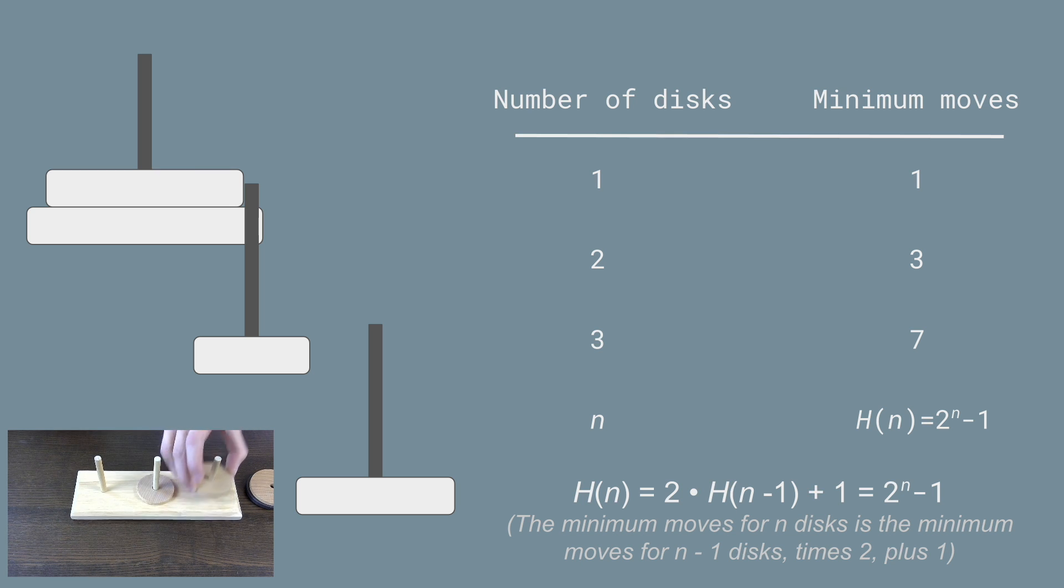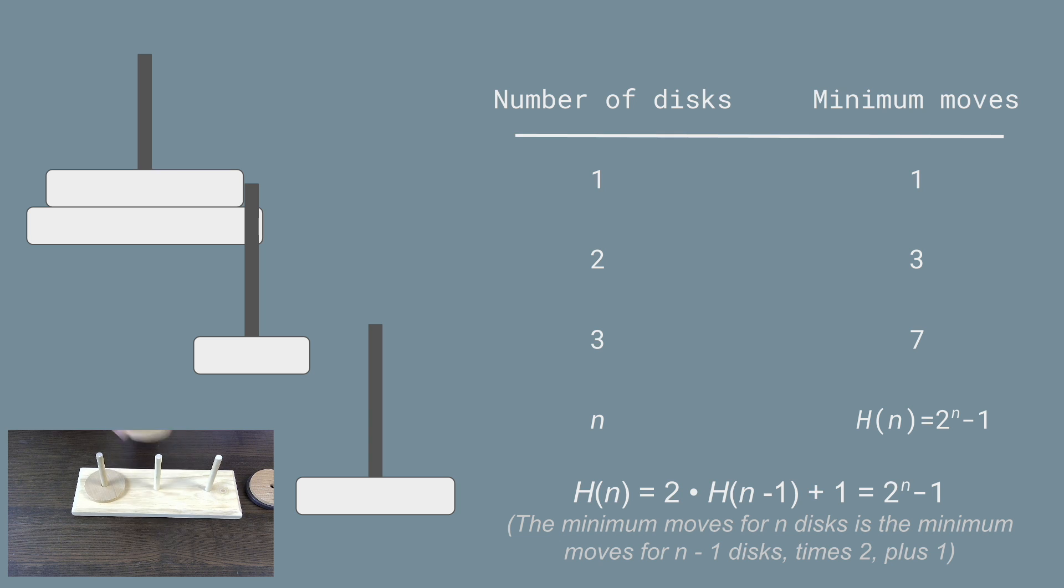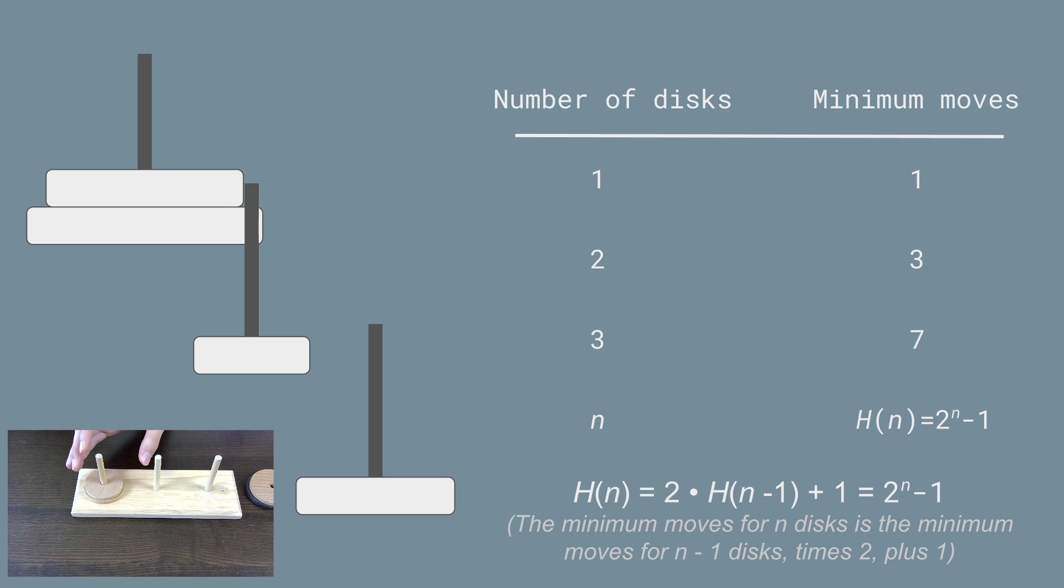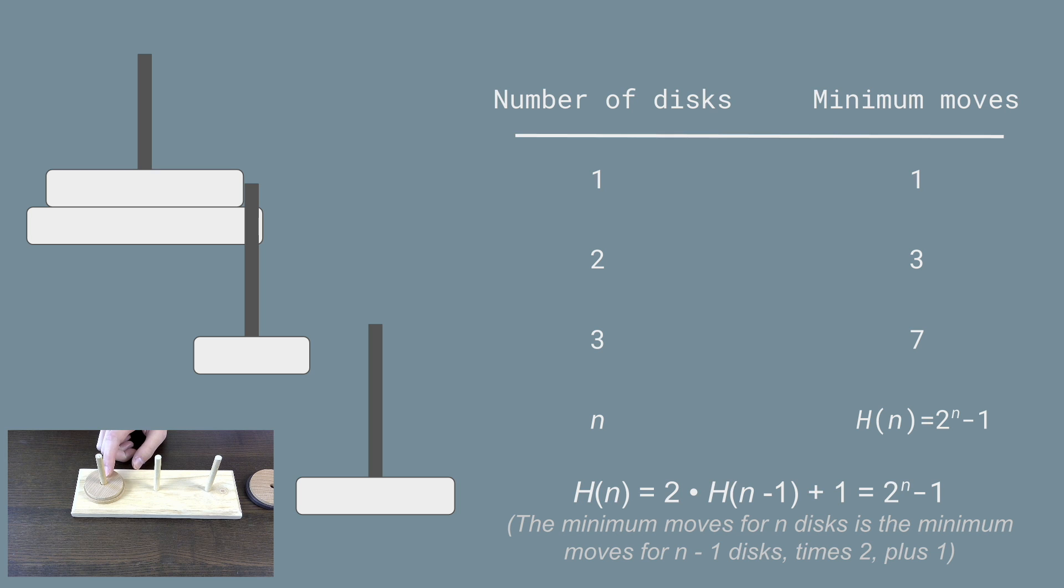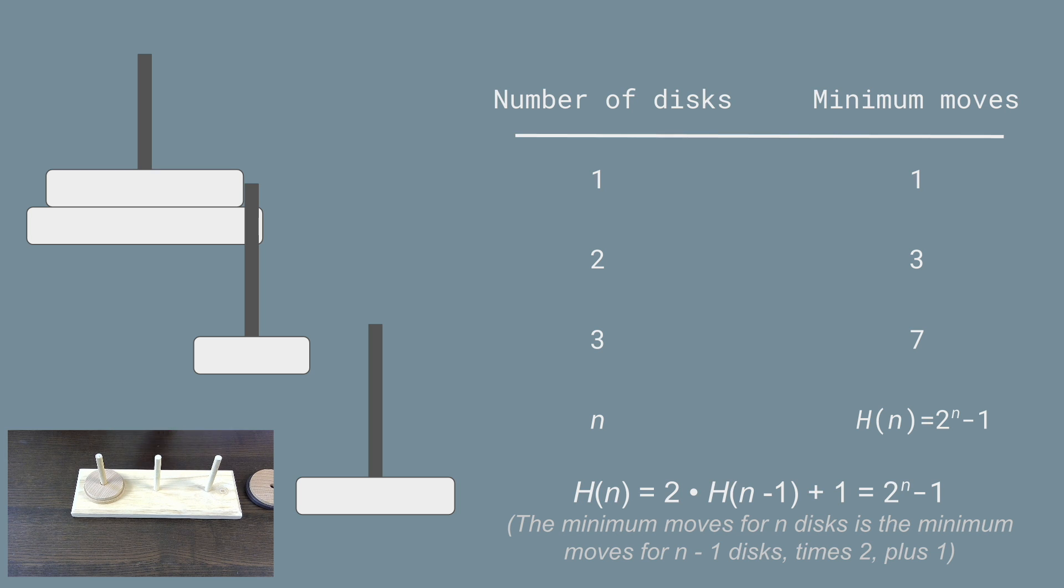And moving two discs from one peg to another is going to be three moves, first here, then here, then here. And so you can see that the minimum number of moves for two discs is going to be the minimum number of moves for one disc, which is one times two plus one equals three.